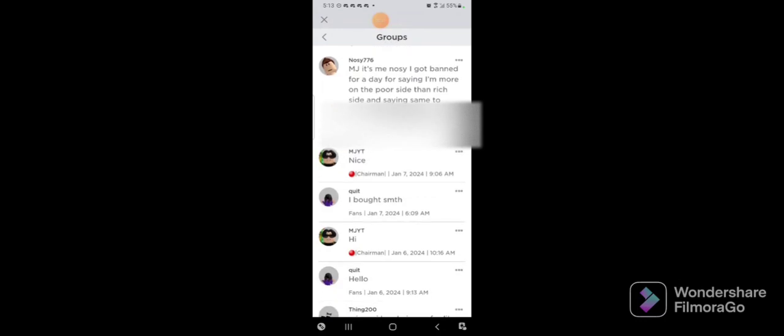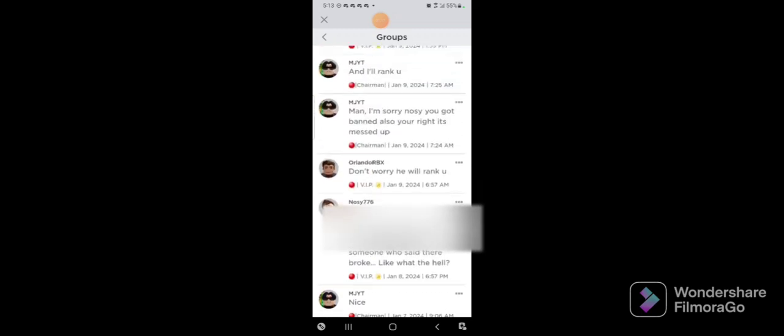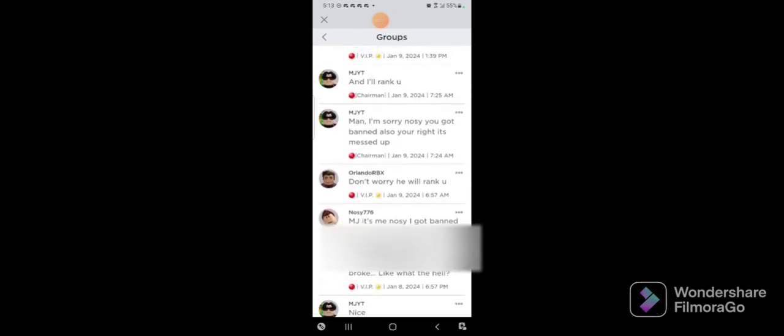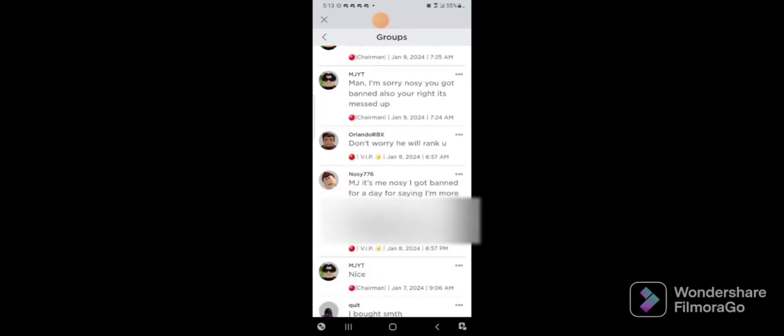Here's what he says. This is his other account, which he got banned on. His original account is banned for one day and it says 'MJ, it's me Nosy. I got banned for a day for saying I'm more on the poor side than rich side and saying same to someone who said they're broke.' Like, what?